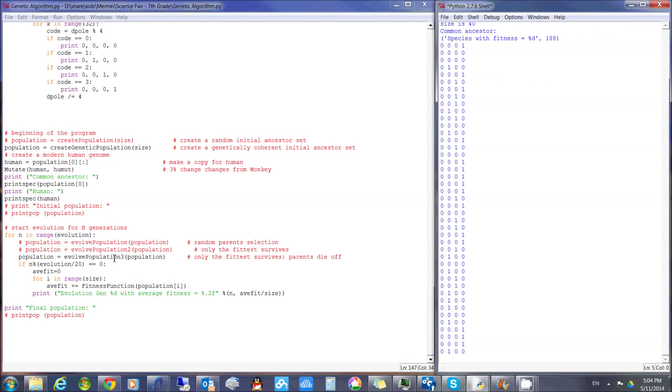Pressing F5 runs the program. One run of a million generations of evolution takes about three days. After a month of runs, I got my results.